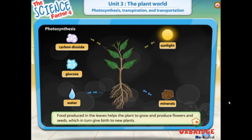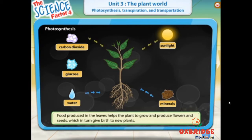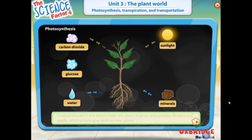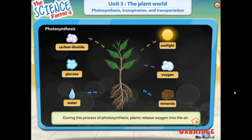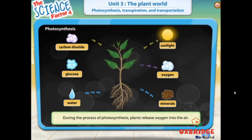Food produced in the leaves helps the plant to grow and produce flowers and seeds, which in turn give birth to new plants. During the process of photosynthesis, plants release oxygen into the air. Oxygen is a gas which humans and animals breathe.